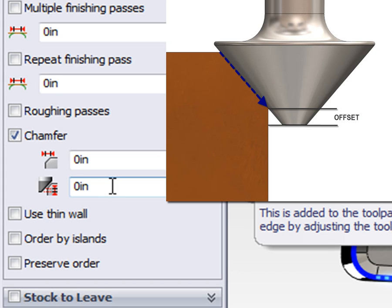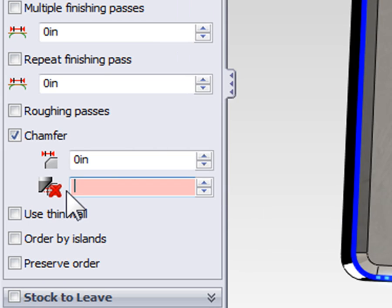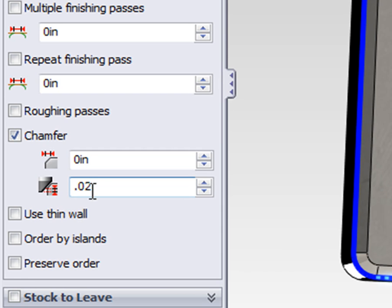When we adjust the tip offset, the tool will lower and move away from the edge to maintain the same size chamfer, but machine it higher up on the tool. We're going to use an offset of 20 thousandths of an inch.